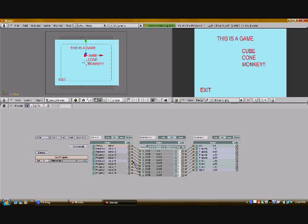And in the next tutorial, I will be showing you how to use background music for your menu. Thank you.